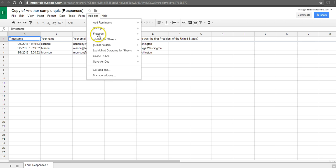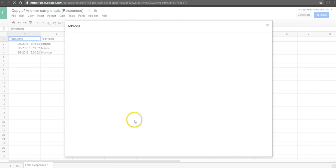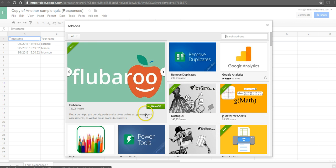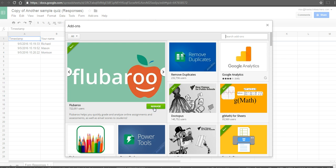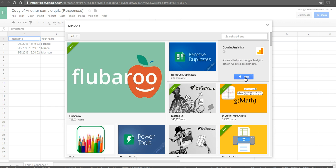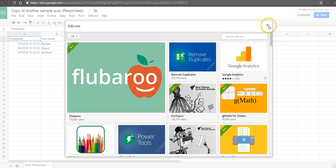Now you can find this add-on by going to Get Add-ons and searching for Flubaroo here. And you can see I already have it installed, so I have a Manage button. If it wasn't installed, you'd see something like this where it says Free, and you can click that and install it.